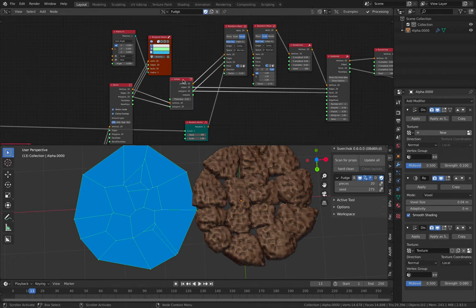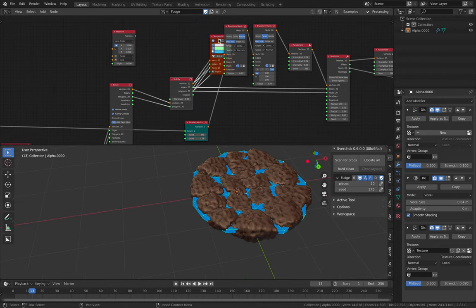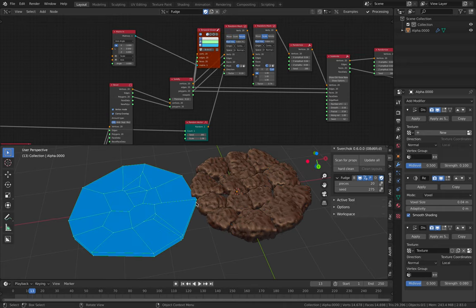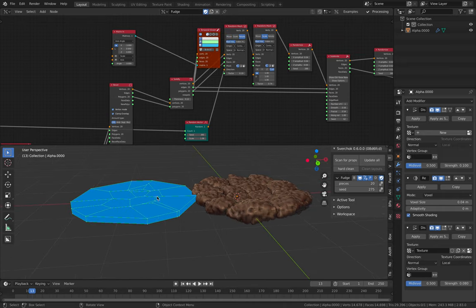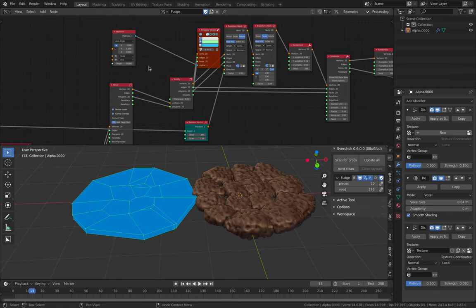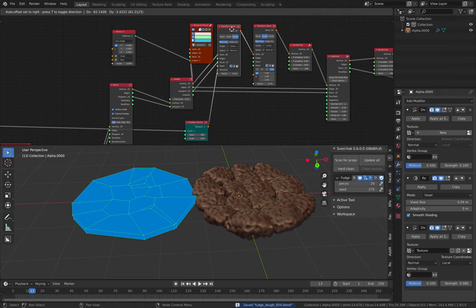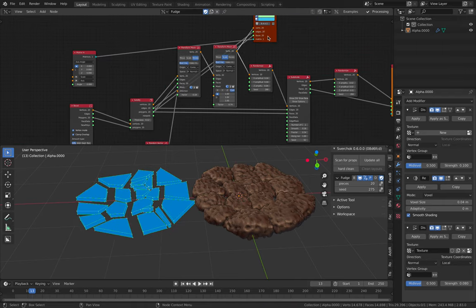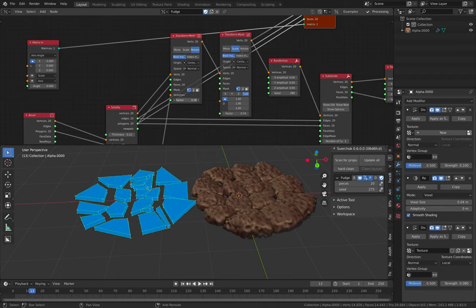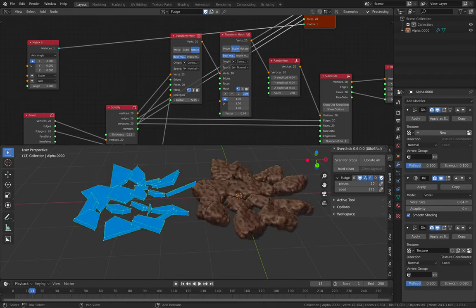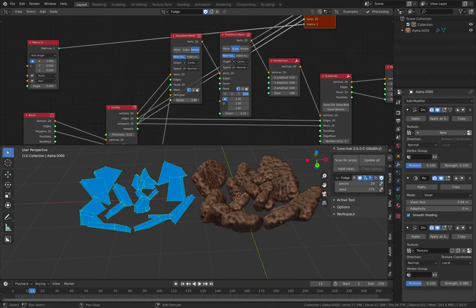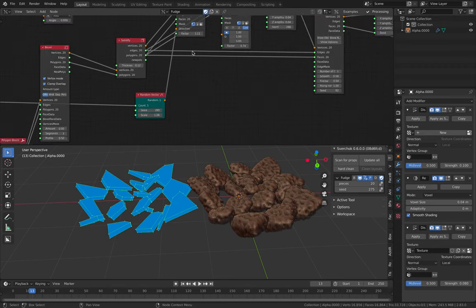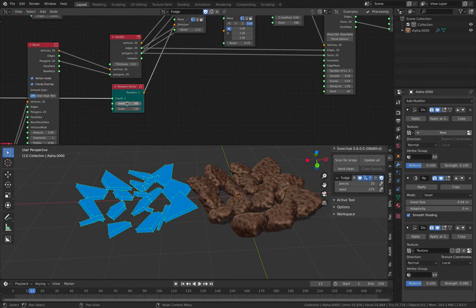And then we get this shape. And then I just solidify. Solidify. So solidify, of course, gives you thickness. And then after solidify, I transform the mesh. So we can rotate it, randomly rotate it.